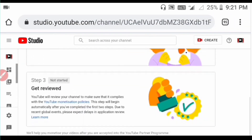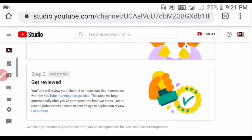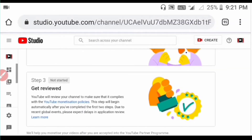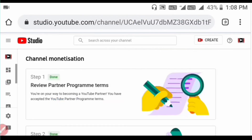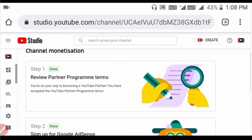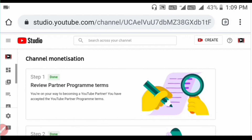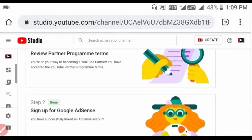Two steps complete. Step 2 is done. After 6 hours, open it. The AdSense account is created and linked to your YouTube channel. Subscribe — thank you.